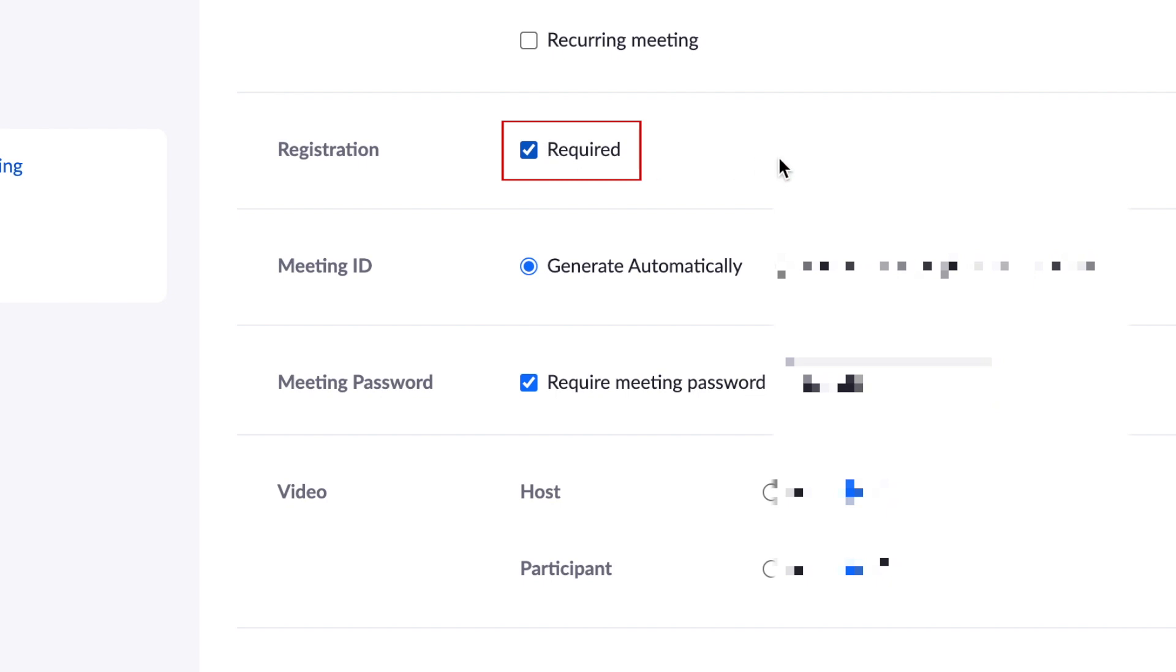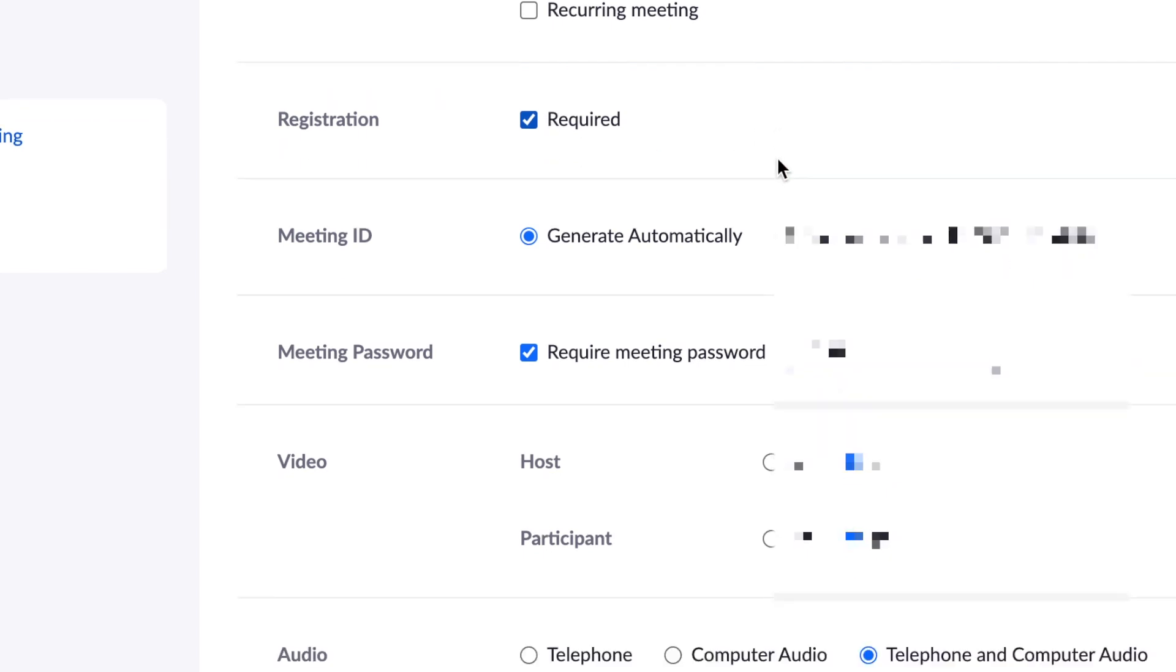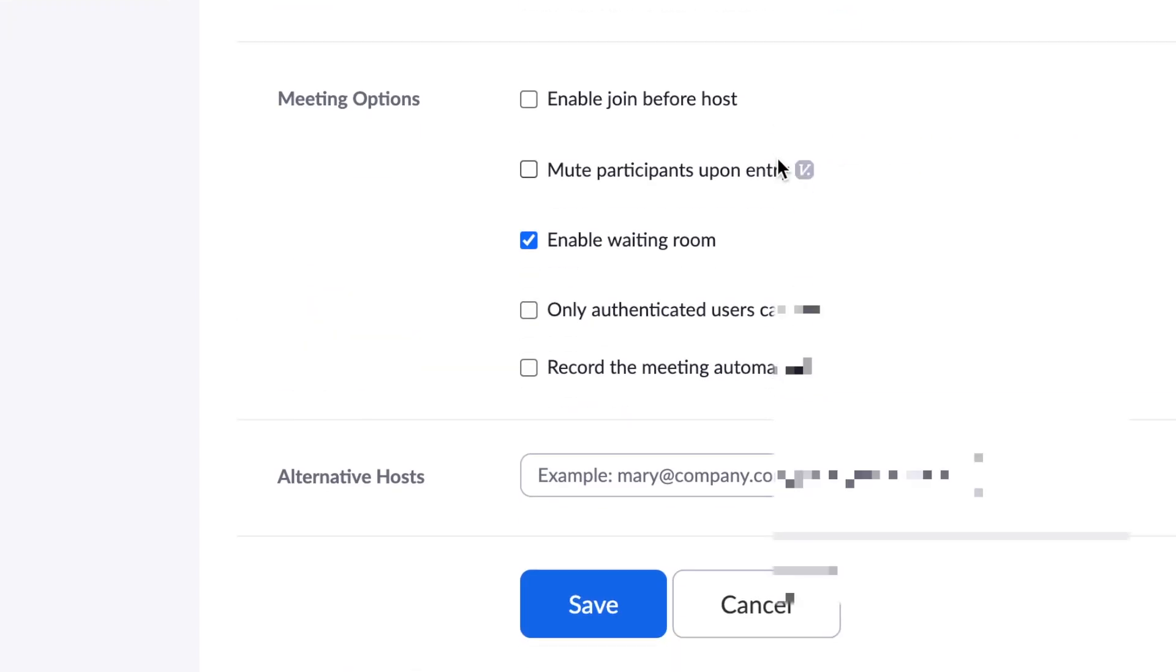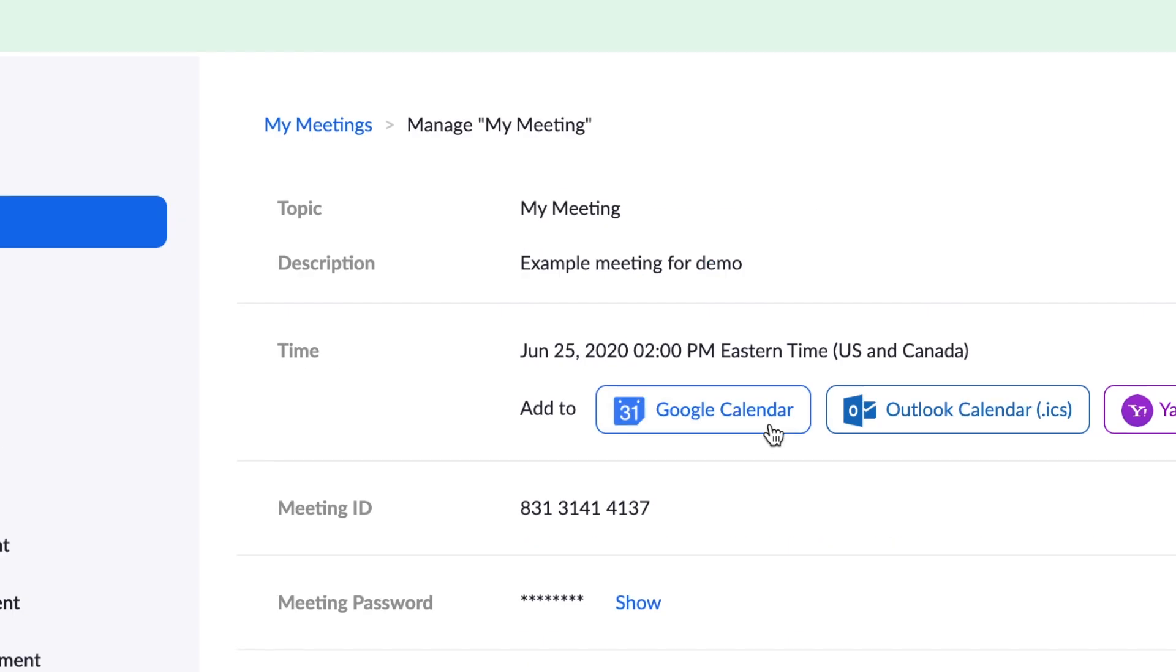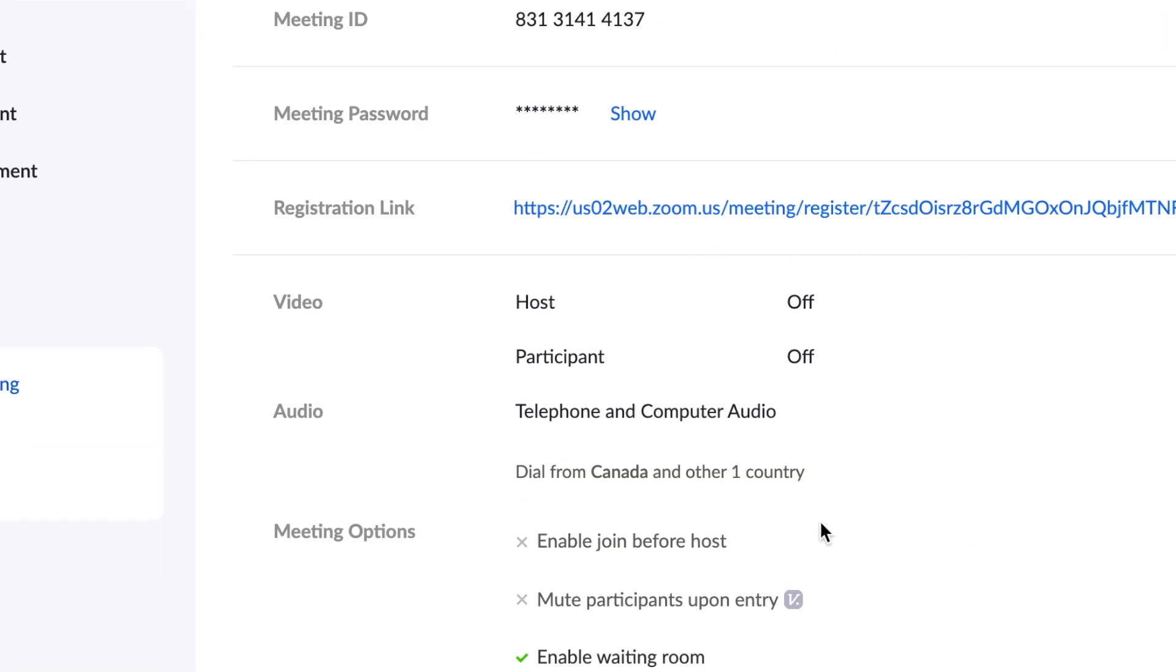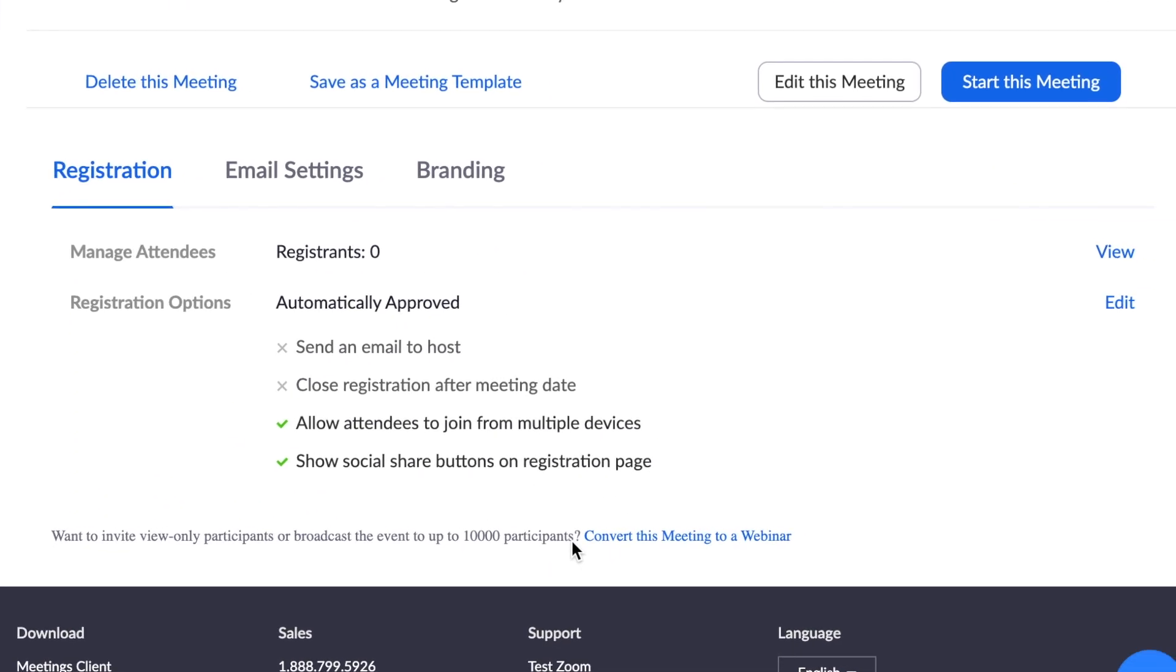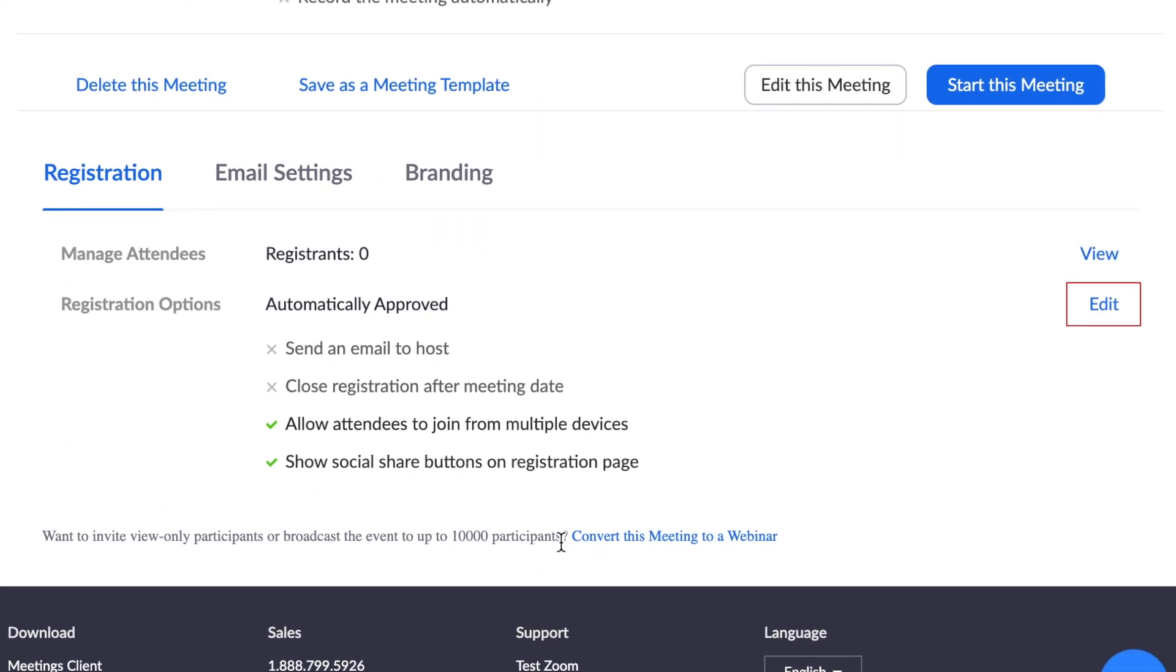Once you've added all other details and saved, you'll see the Branding and Attendees section at the bottom. Click Edit to customize your registration settings.